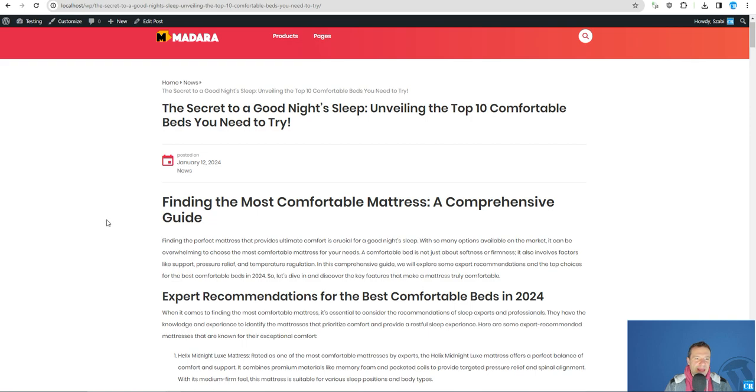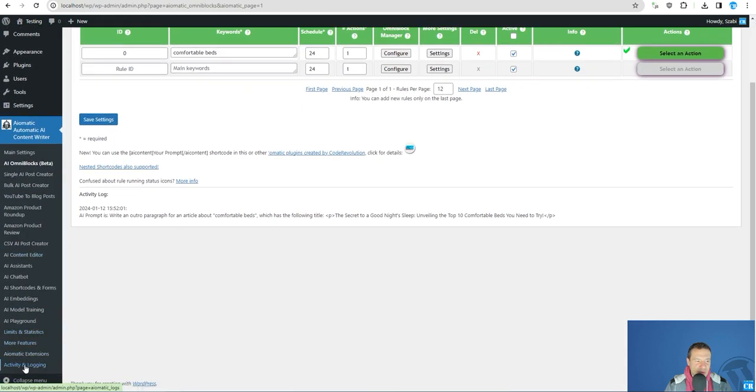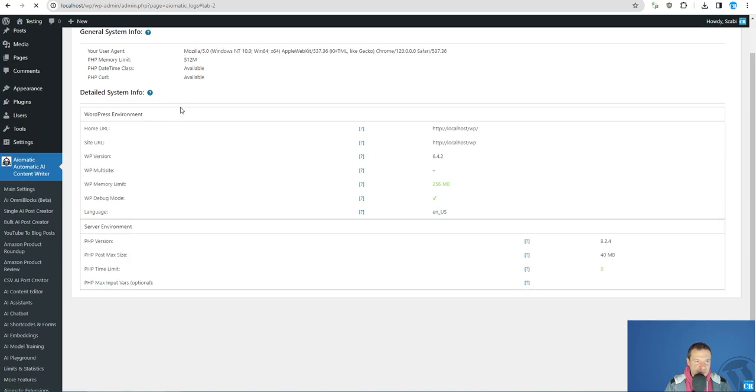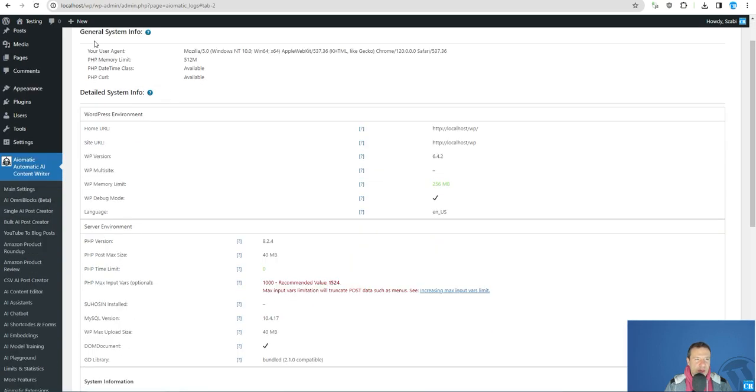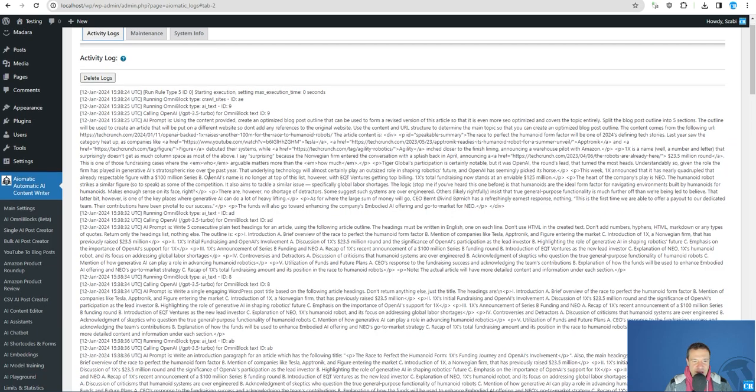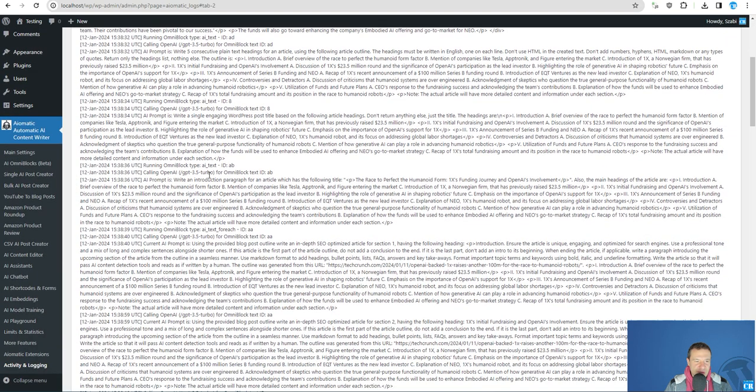So here it is, the article that we created is here using the Google search results. And we can check also the search results that we got.